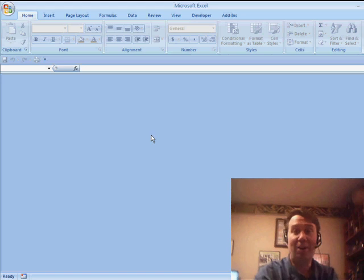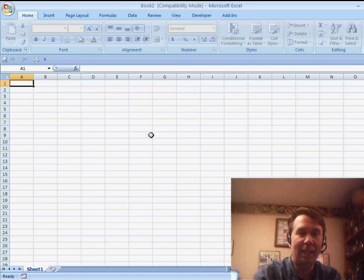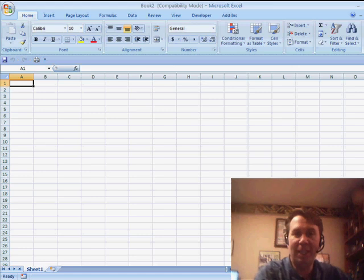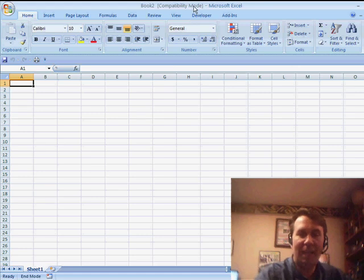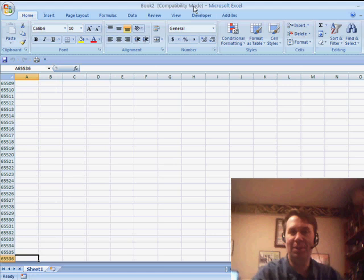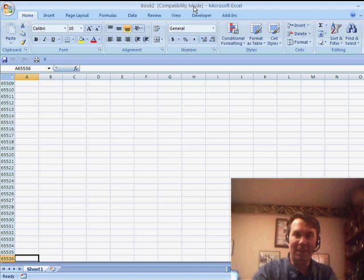Okay, I'm back. Now, Gary says when he presses Ctrl-N, a couple of things are happening. First of all, he ends up in compatibility mode and he only has 65,000 rows. He says, what's up with this?